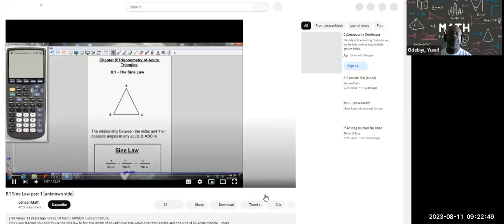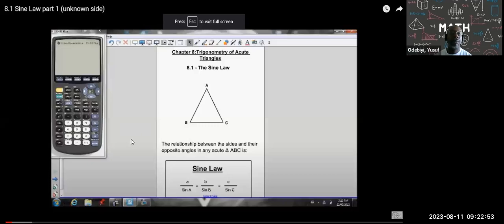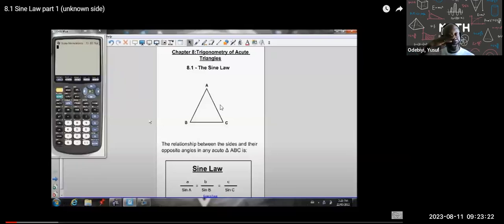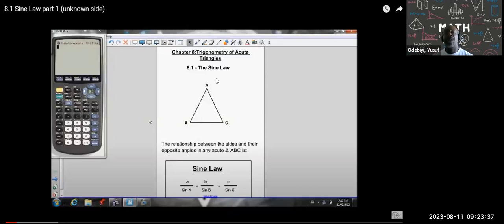Here's the first lesson for Chapter 8. Chapter 8 is on the trigonometry of acute triangles. In Chapter 7, we worked with right triangles and used SOHCAHTOA — the sine, cosine, and tan ratios — to find missing angles and sides. When working with acute triangles, we can't use SOHCAHTOA anymore. Acute triangles are oblique — they have angles not equal to 90 degrees. So we use the sine law and the cosine law instead.